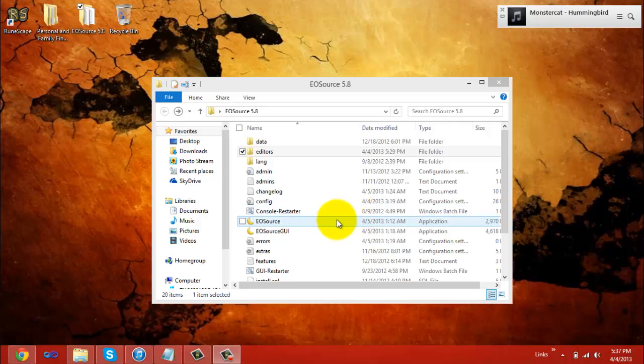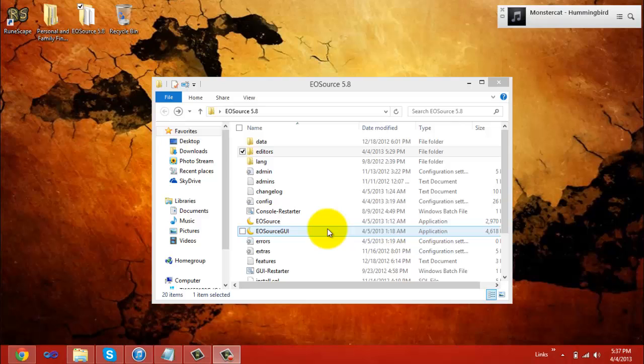Open the EOSource application or the EOSource GUI, open your endless online client, sign on to your server, create an account, log in, and most importantly, enjoy EOSource. If you have any questions on how to edit your server further, you need to make posts on the EOSource forum. Alright, that's been your tutorial and this has been Providence. See you later.